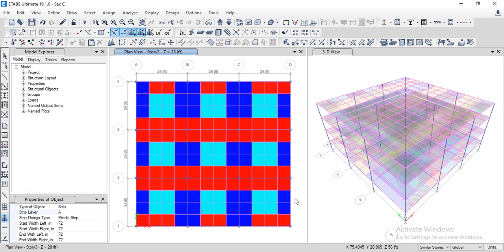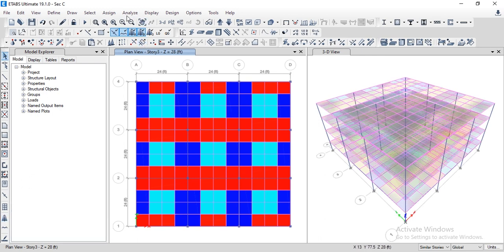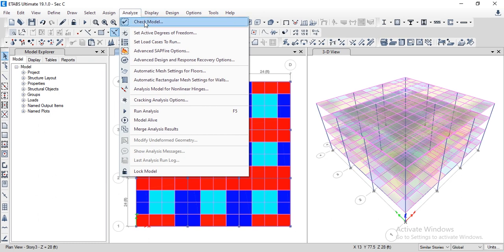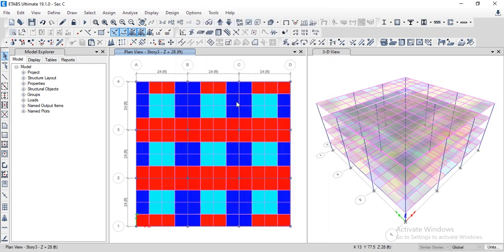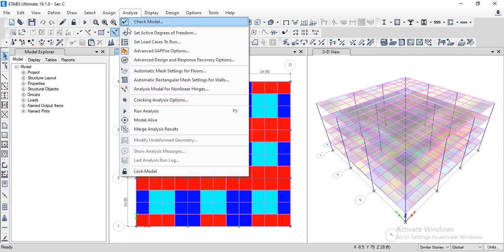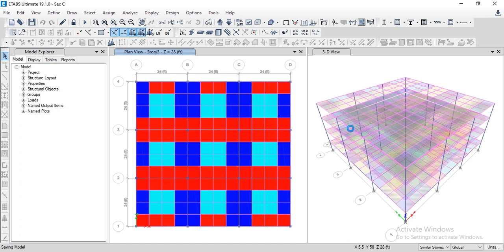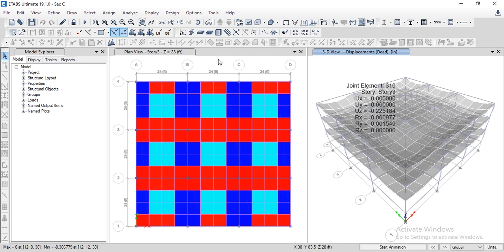This completes the first task of drawing all strips for the entire slab. Press Escape to cancel the command. Now we need to check the model for errors. Go to Check Model — this model has already been analyzed so there should be no warning messages. Model check complete: no warning messages generated. Now we analyze the structure to check for any warnings.